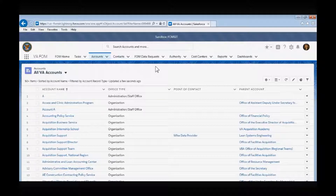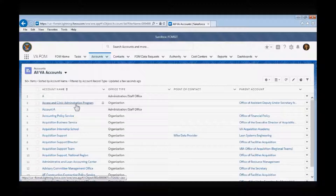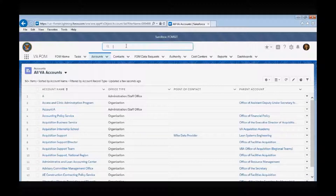To open an account page, simply click on the hyperlink provided, or you can type the account name into the global search field.